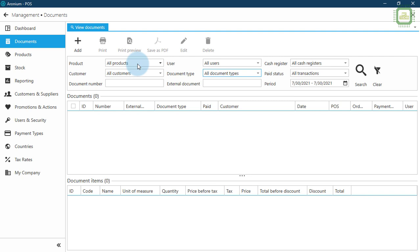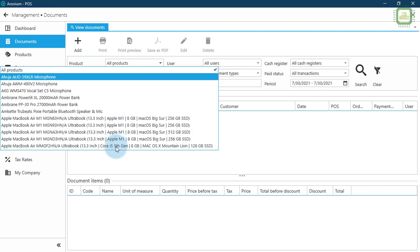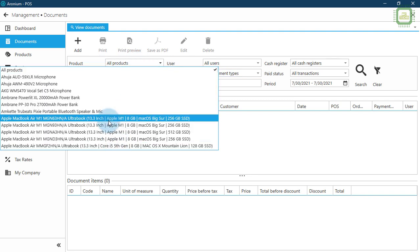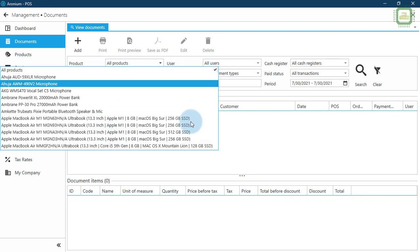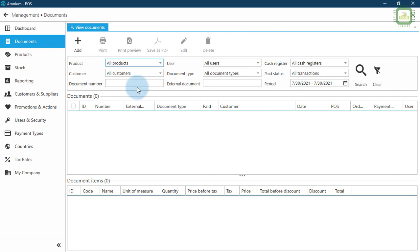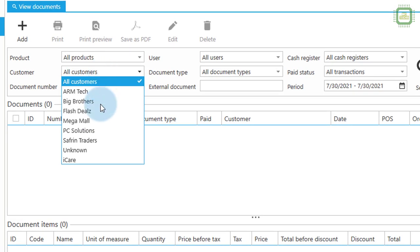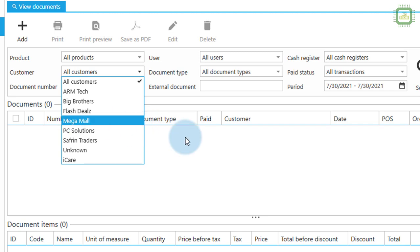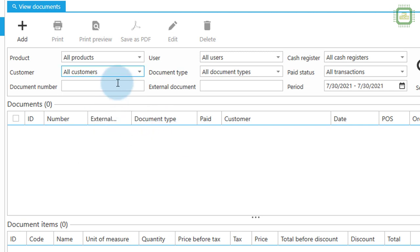Here we can view documents based on the products. We can select a specific product and view the documents only for that particular product, or we can select specific customer or vendor and see the documents for only that particular customers or vendors.